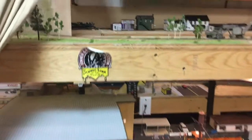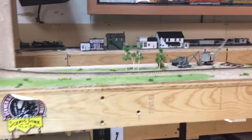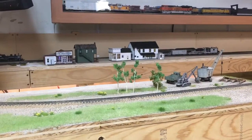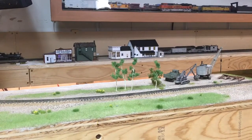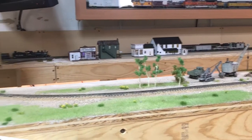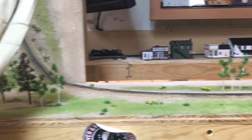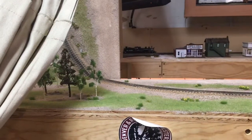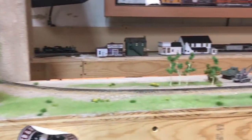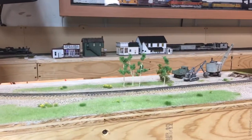One of them is I got these trees made by JTT scenery, and I just kind of put them around the layout where I thought they'd look good.